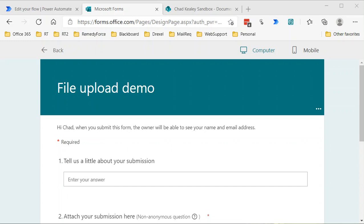This is an update to a video I released a while ago where I walk through how to use Power Automate, formerly Microsoft Flow, to take a file that's been uploaded through a Microsoft form.